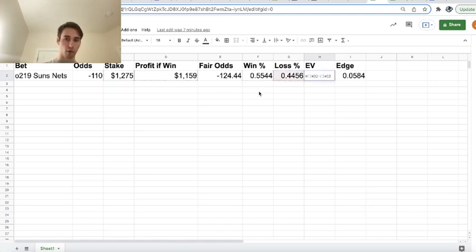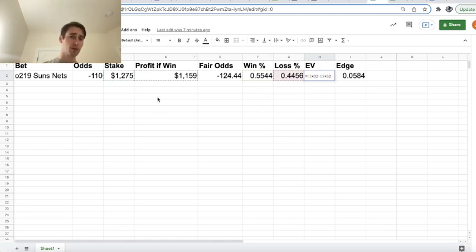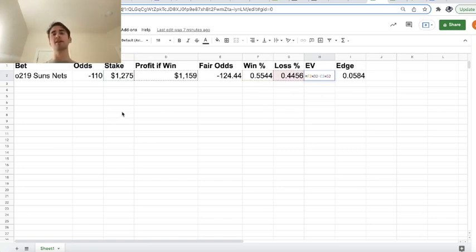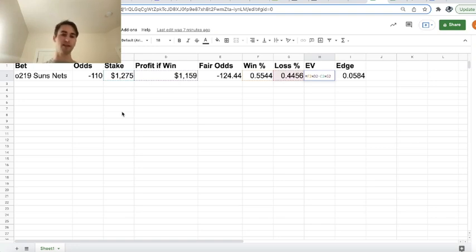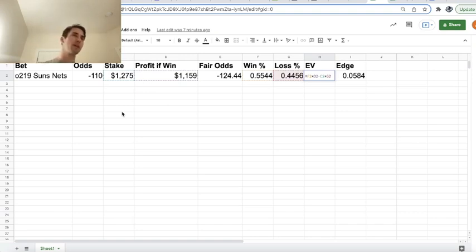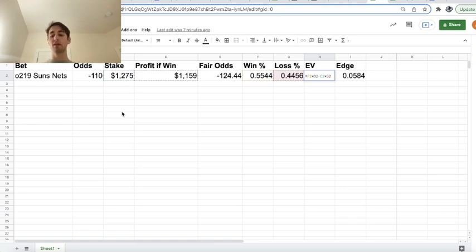55.44% of the time, we should be winning $1,159. So we can see we multiply our win percentage times our profit, and then we subtract our loss percentage times our stake. That is called backing out the expected value of your bet. It is a very simple sports betting mathematical formula. You multiply your profit if you win times your win percentage, and then you subtract your loss percentage times your stake.